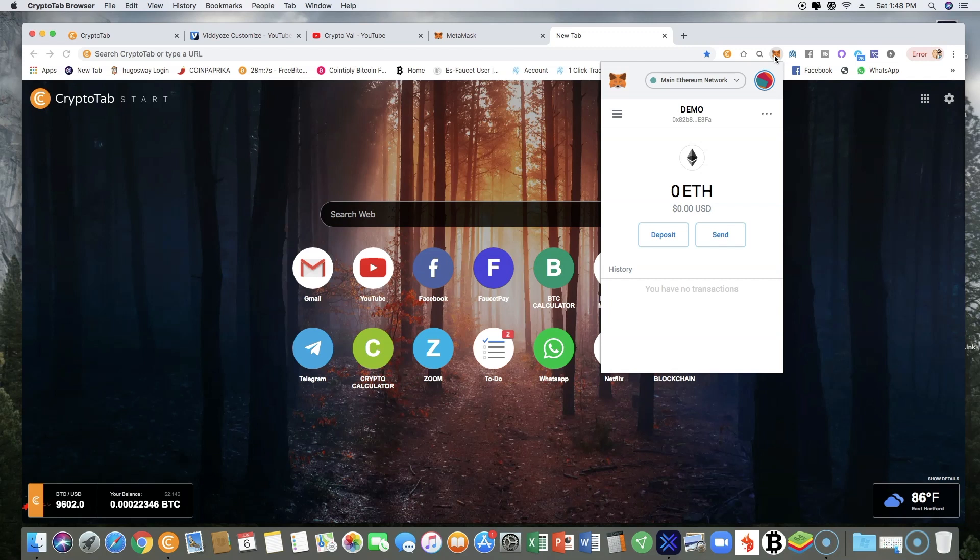Or you buy a new computer and you're trying to get access into your MetaMask account. It will ask you to give those 12 keywords. Once you put in those 12 keywords and you put in your password, you will be able to log into your account.